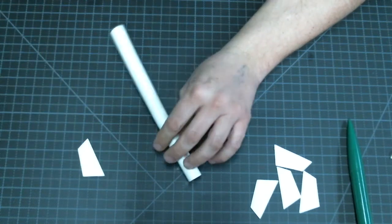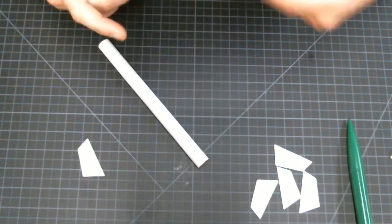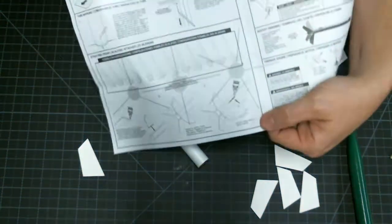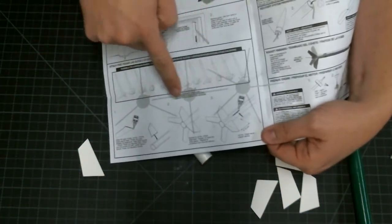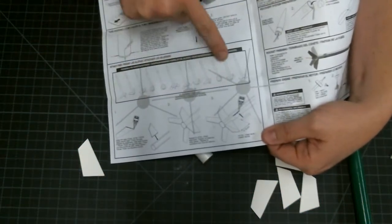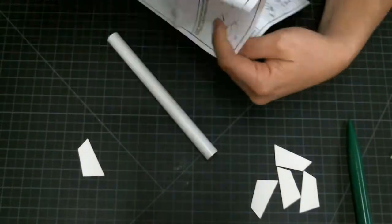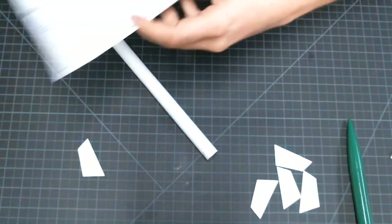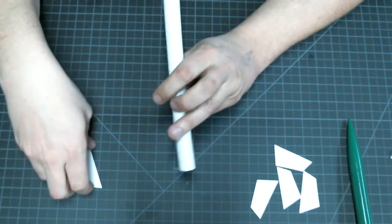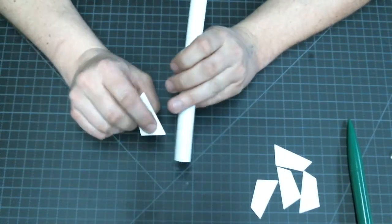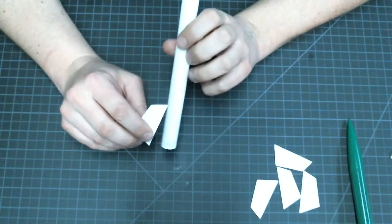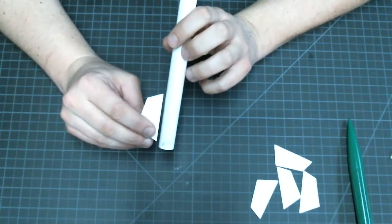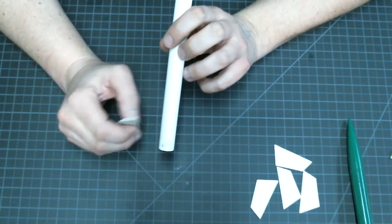If you look in your instruction sheet, Estes was nice enough to give us a couple different ideas for attaching our fins to our body tube. What this lets us do is make each of our rockets unique to us, so we each have our own customized rocket to fly.